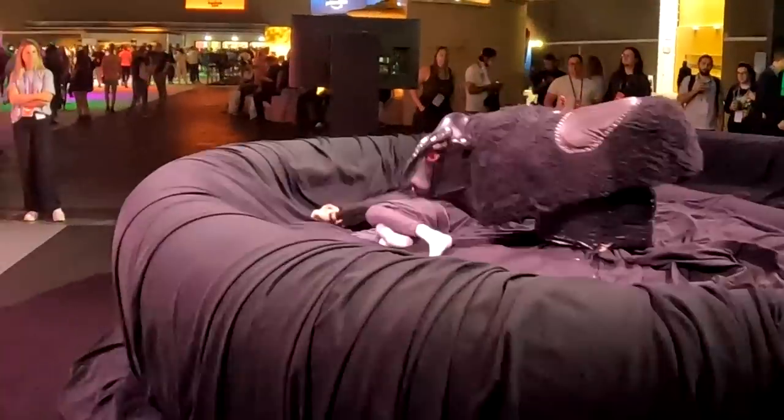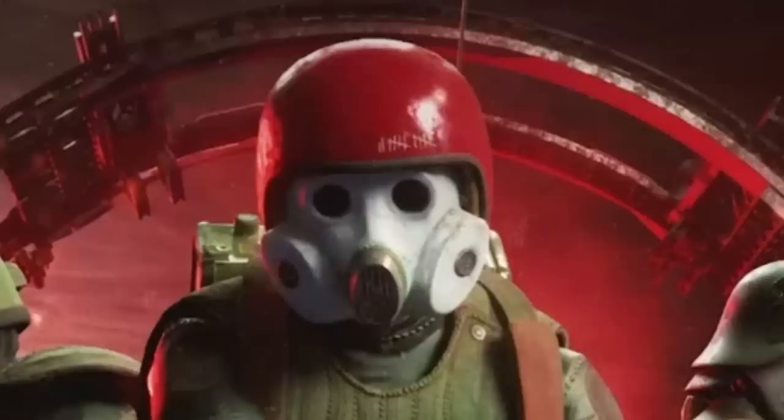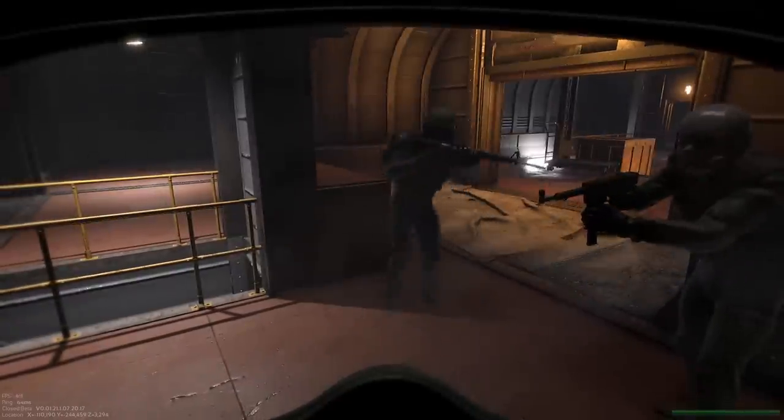I recently attended TwitchCon where I saw Marauders for the first time and decided to give it a go when I was back home. There's just one tiny problem. The game does not want me to play it.